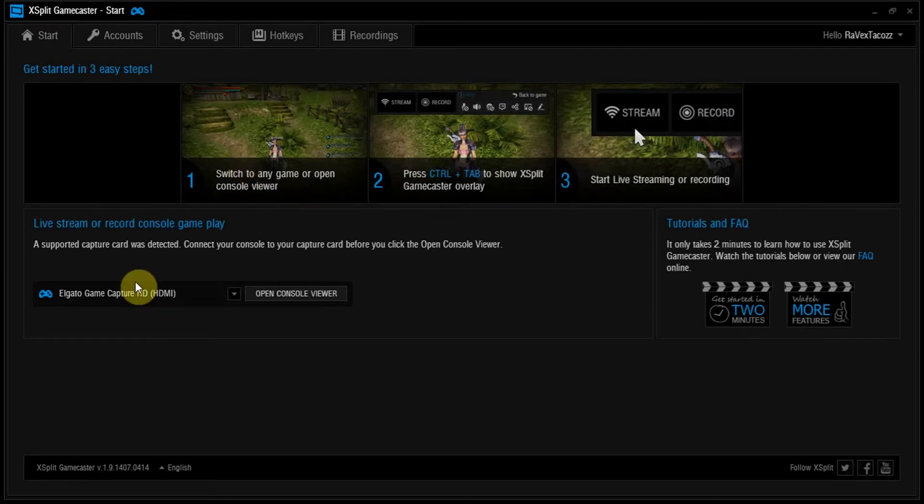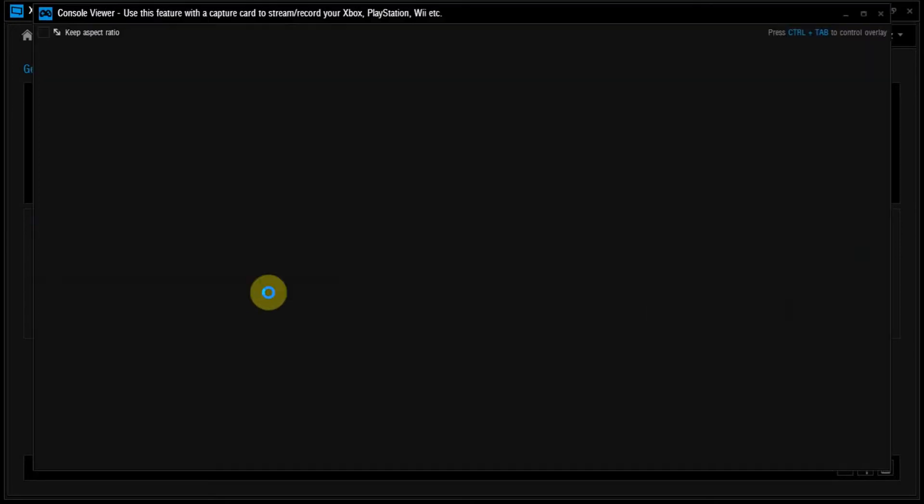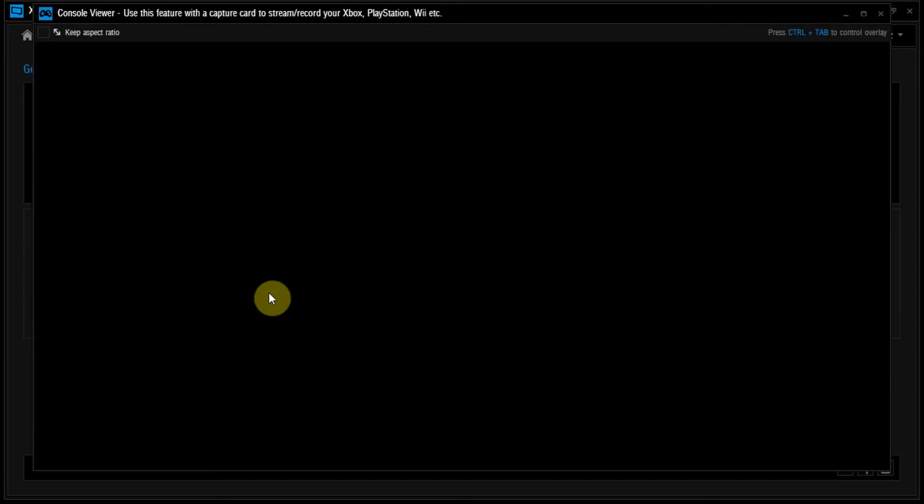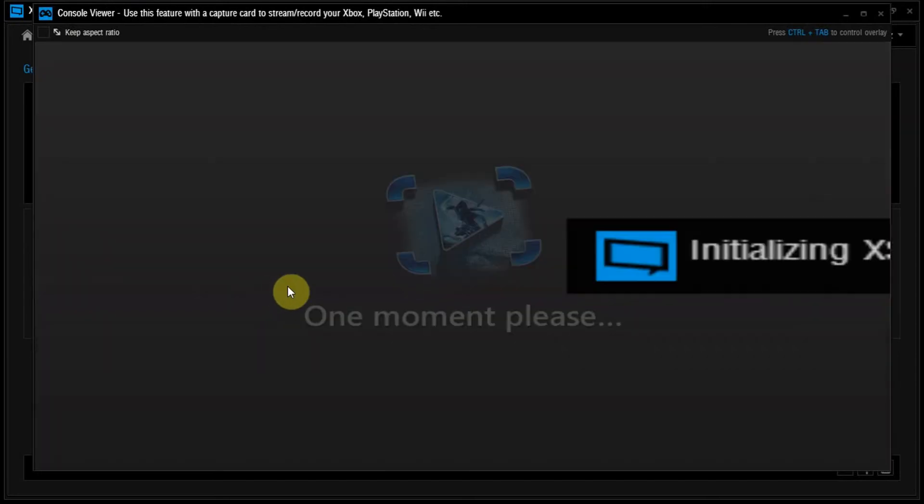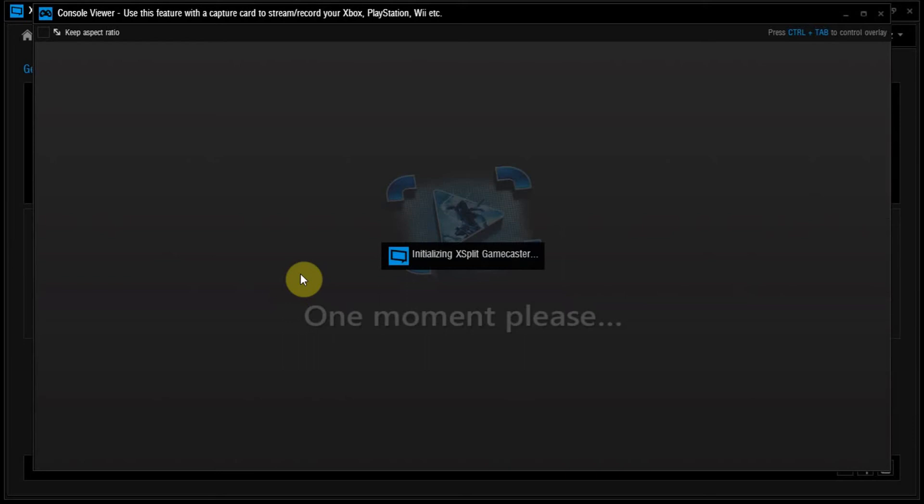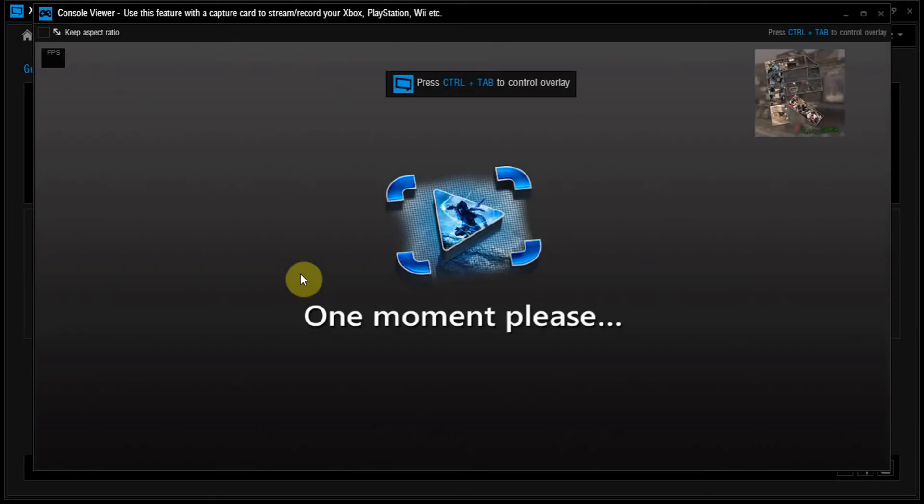This is where the start is, and if you click here, which is my Elgato, which will click me up to my Xbox One, and I'll show you all the stuff you can do here.